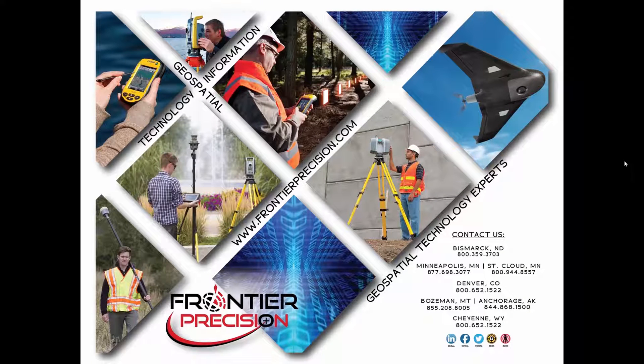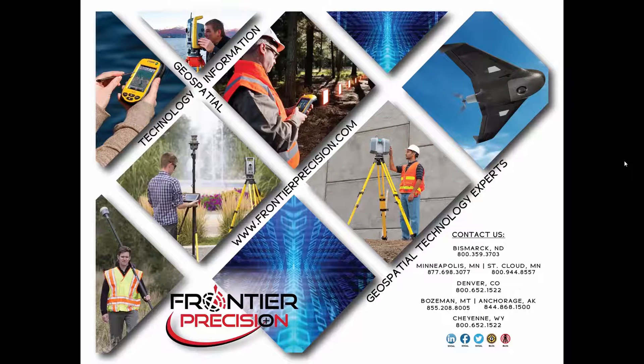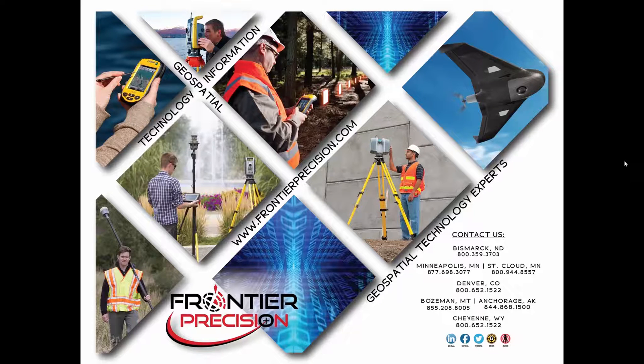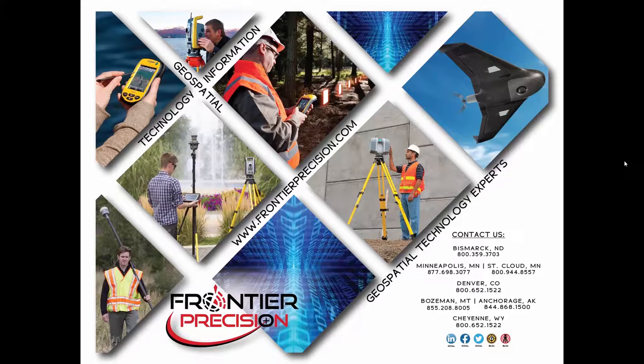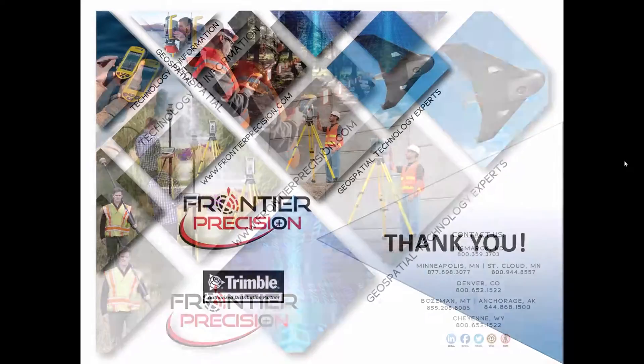And that concludes our Tech Talk on uploading firmware to the R10 through the web UI and Wi-Fi. We hope that you found this Tech Talk beneficial and will join us again next time. Thank you.